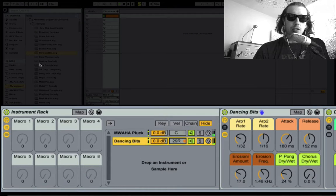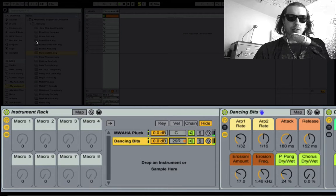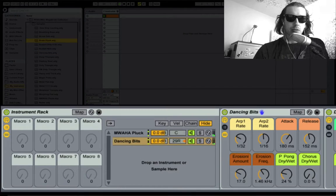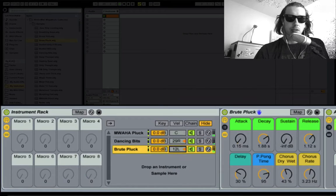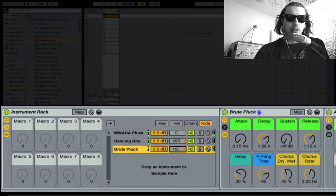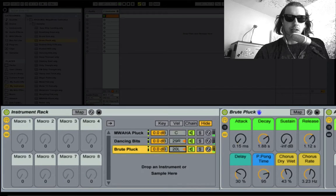You can just keep dropping things in here. Try this Brute Pluck, see what this sounds like. I'll send that off to the other side a little.